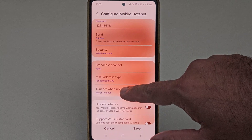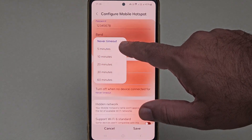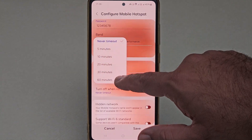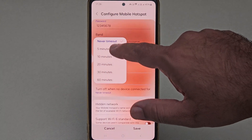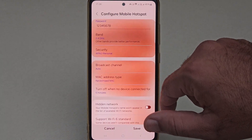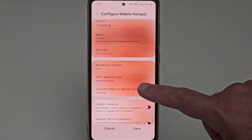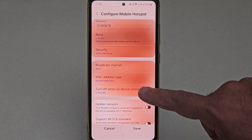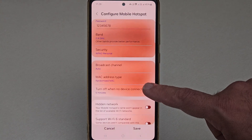Now if you want to enable it again, you may select anything between 5 minutes to 60 minutes. So let's select 5 minutes. Now if no other device is connected to the hotspot for 5 minutes, the hotspot will be disabled automatically.